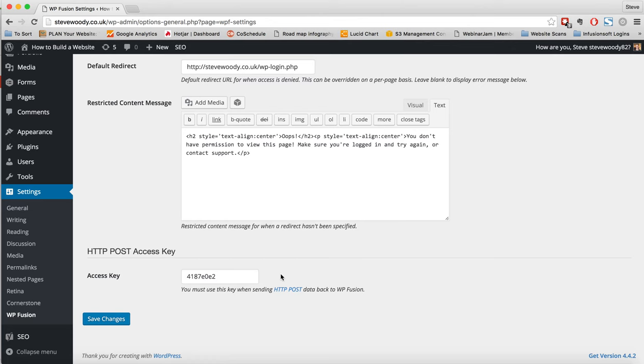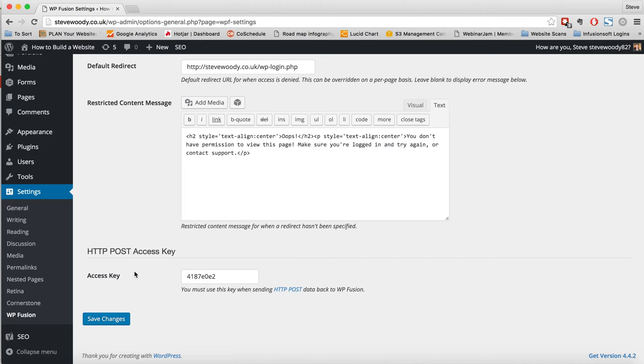Finally, we want to do a post where we can post information from Infusionsoft into WordPress. So if you're in a campaign, for example, and something happens in that campaign and you want to push a new tag or some new data across to WordPress, then this is the access key that we would use to do that. And I'm just going to go ahead and show you now what that means in the campaign builder.